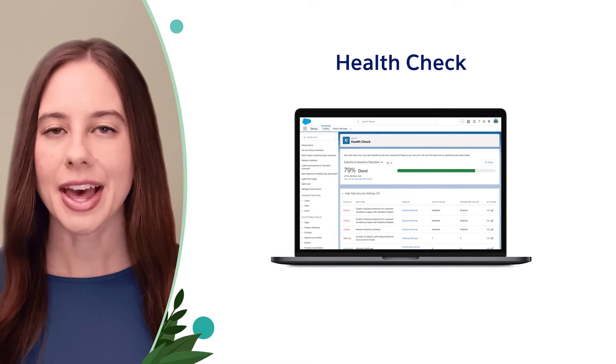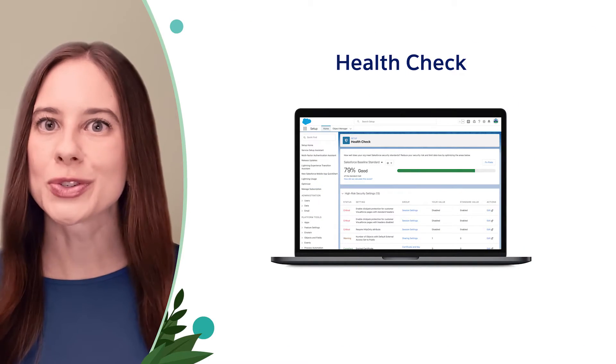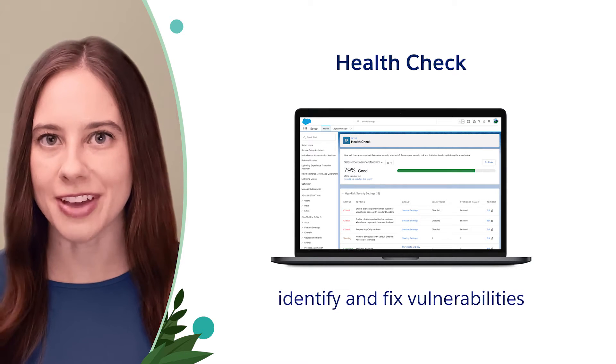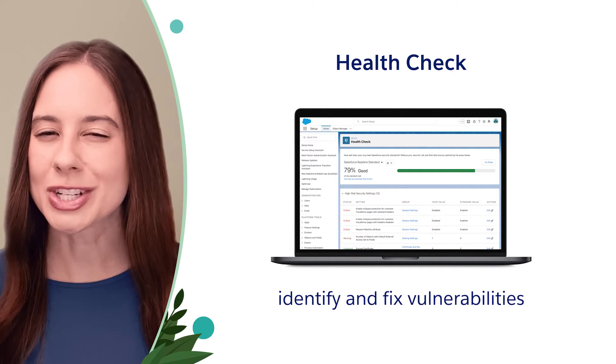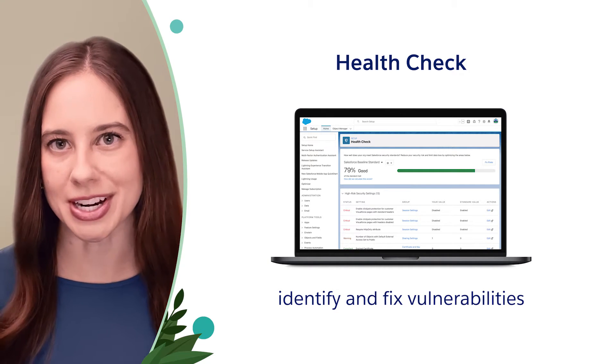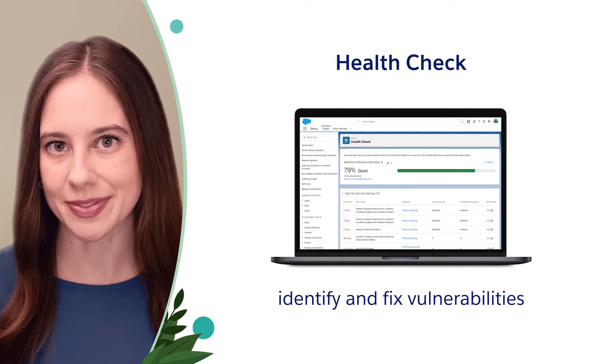Salesforce offers useful tools to evaluate your security settings and track changes to your org and user logins. HealthCheck is a great tool to identify and fix potential vulnerabilities in your security settings.